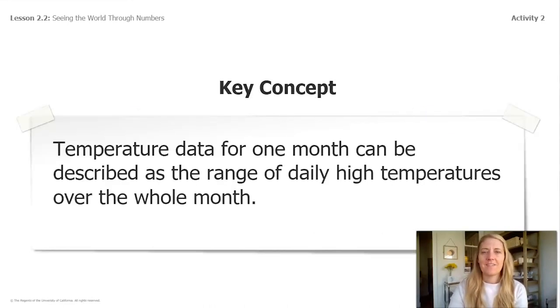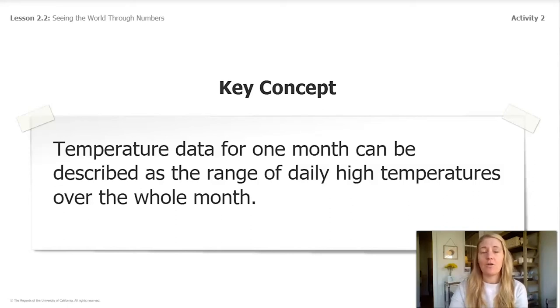Here is our key concept to remember today: temperature data for one month can be described as the range of daily high temperatures over a whole month.